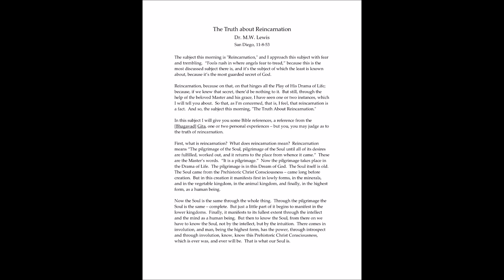In this subject, I will give you some Bible references, a reference from the Gita, one or two personal experiences, that you may judge as to the truth of reincarnation. First, what is reincarnation? What does reincarnation mean? Reincarnation means a pilgrimage of the soul.